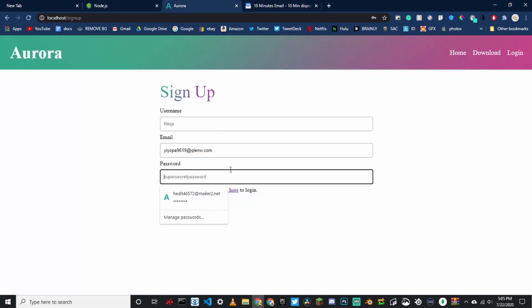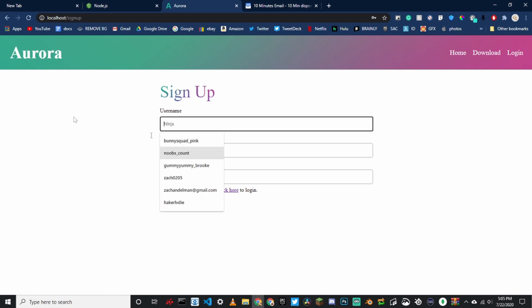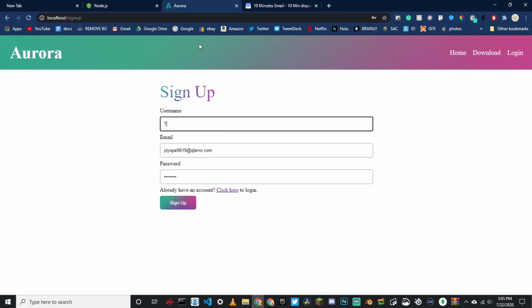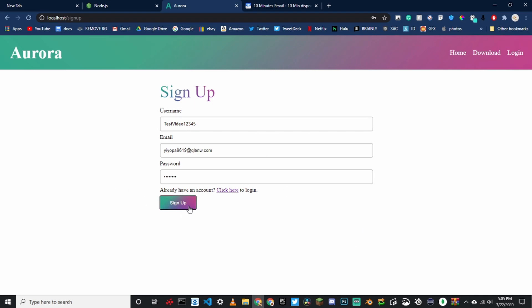Copy the email to clipboard and paste it in. Paste in the password that you want. Put in any username you want. Make sure all this information is correct and then click sign up.